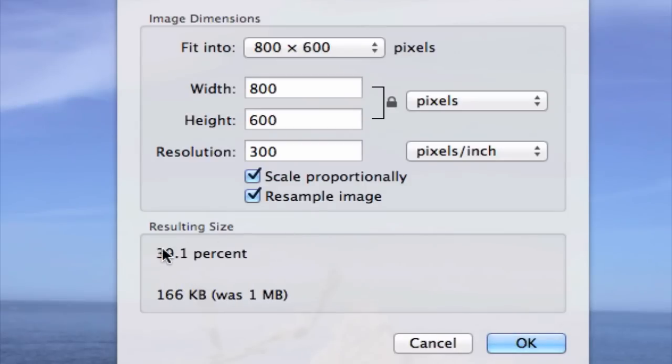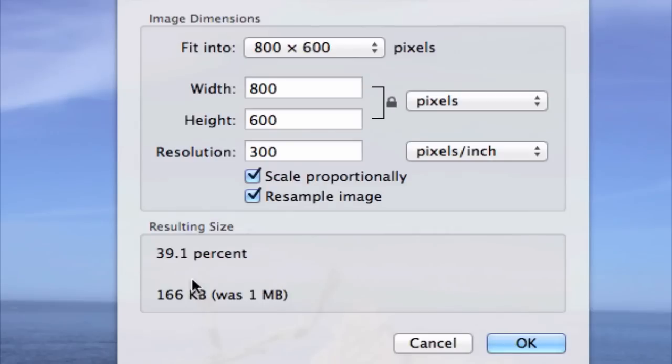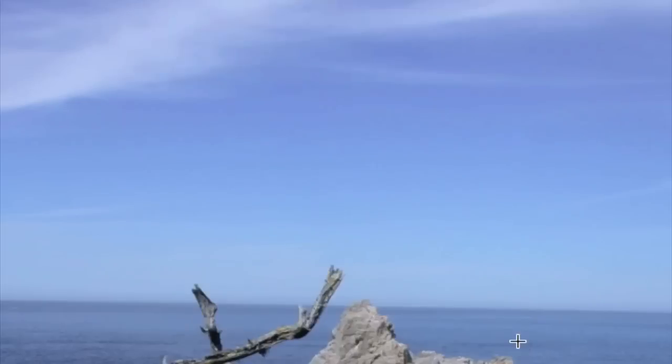And down here, in the resulting size box, it's telling us that the size is now 39.1% of the original, and it's 166 kilobytes. That's pretty good. So when you're satisfied with what you've done here, go ahead and click OK.